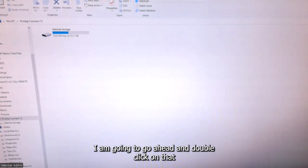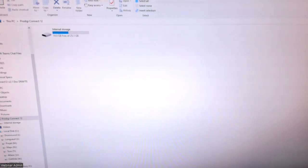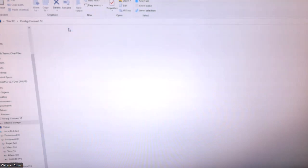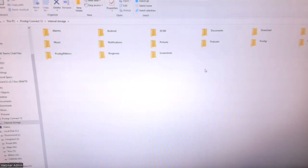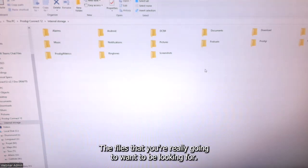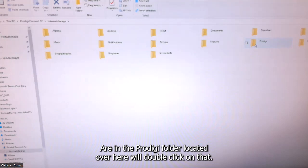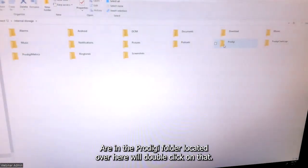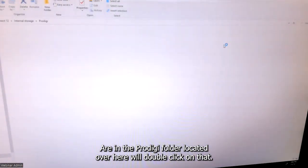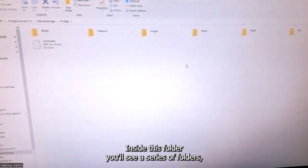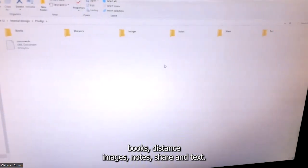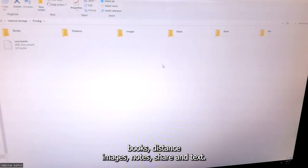I'm going to go ahead and double click on that to open it up, and you will see a number of files inside. The files you're really going to want to look for are in the Prodigy folder. We'll double click on that. Inside this folder you'll see a series of folders: books, distance, images, notes, share, and text.